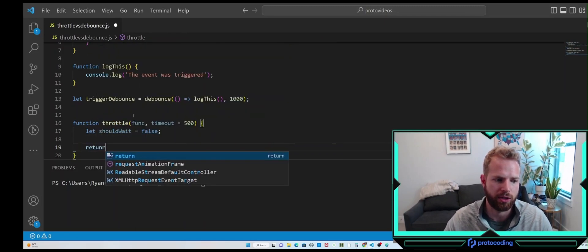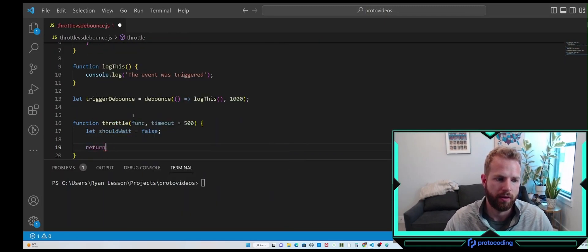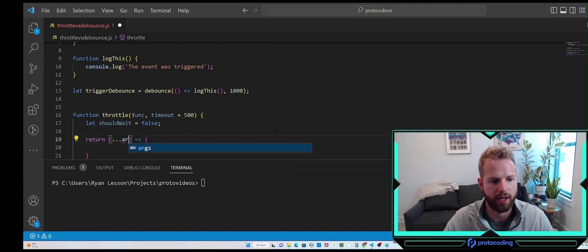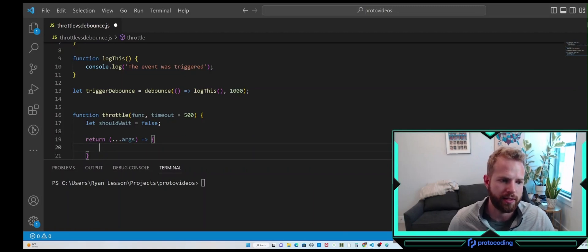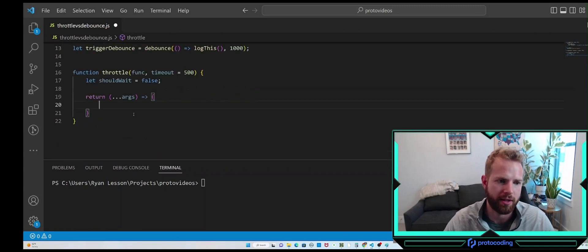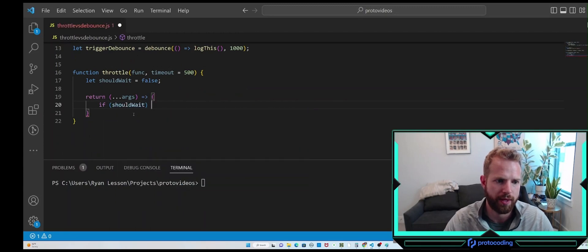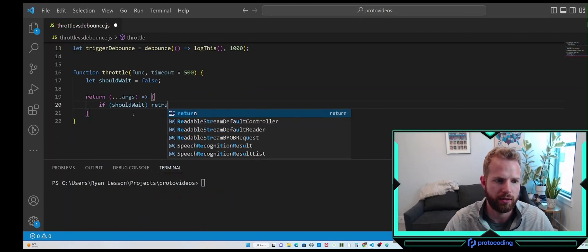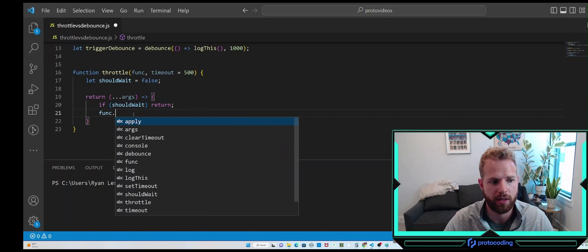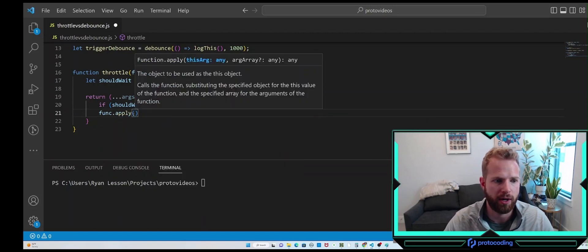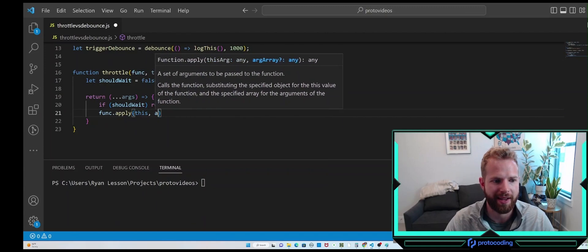After that, let's return a function that takes our arguments using a spread operator. The first thing we do is set up the short-circuiting: if shouldWait is true, we just return. Then if we shouldn't wait, we go ahead and execute that function using apply — the same apply approach from above — passing in 'this' and the arguments.